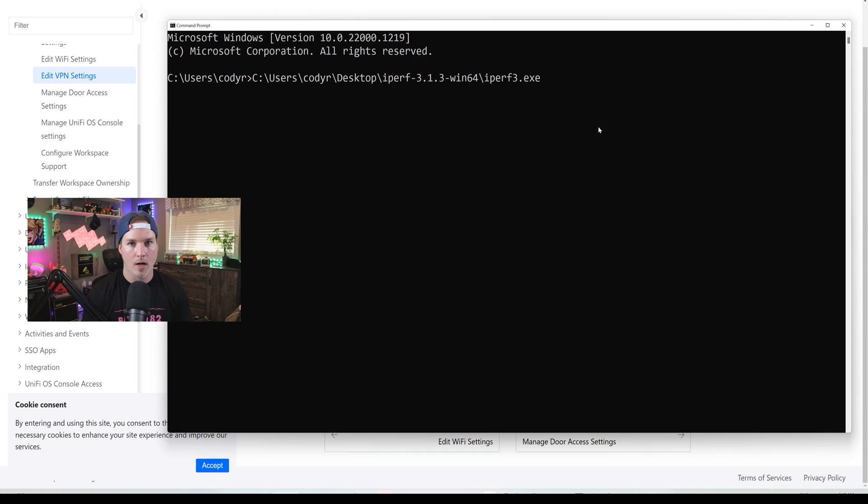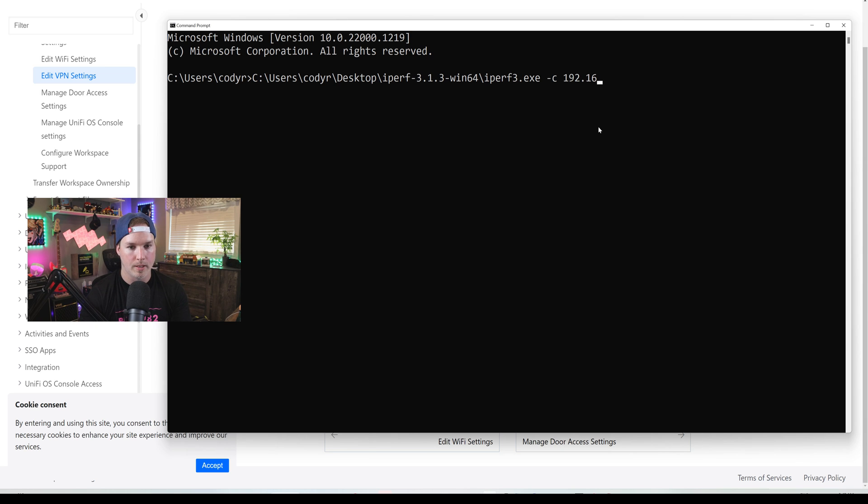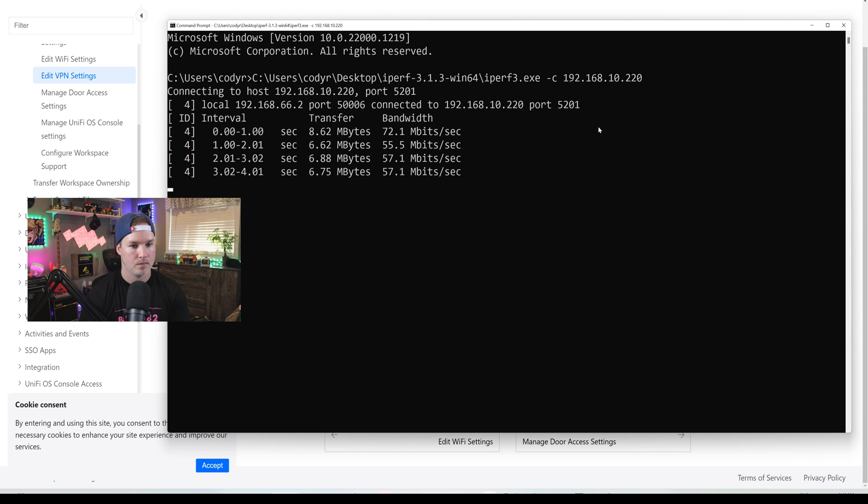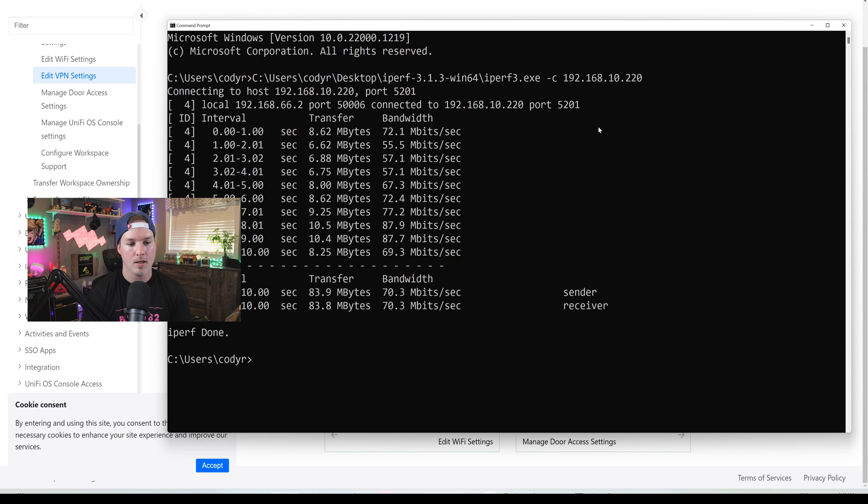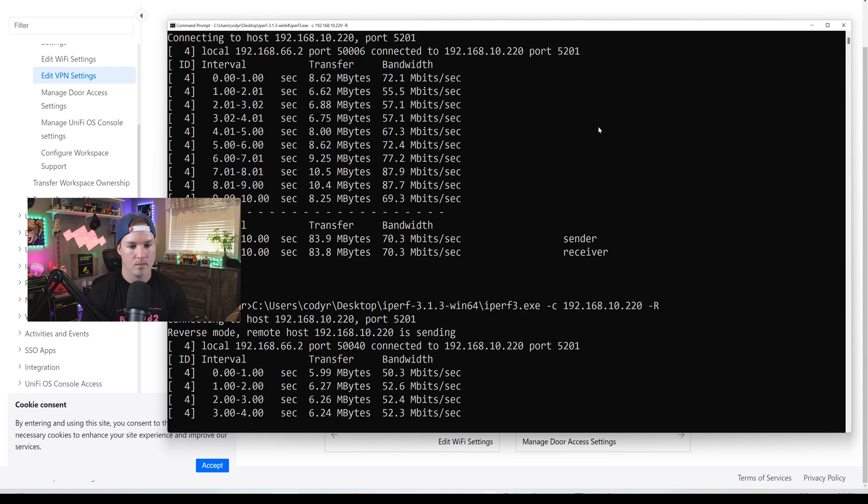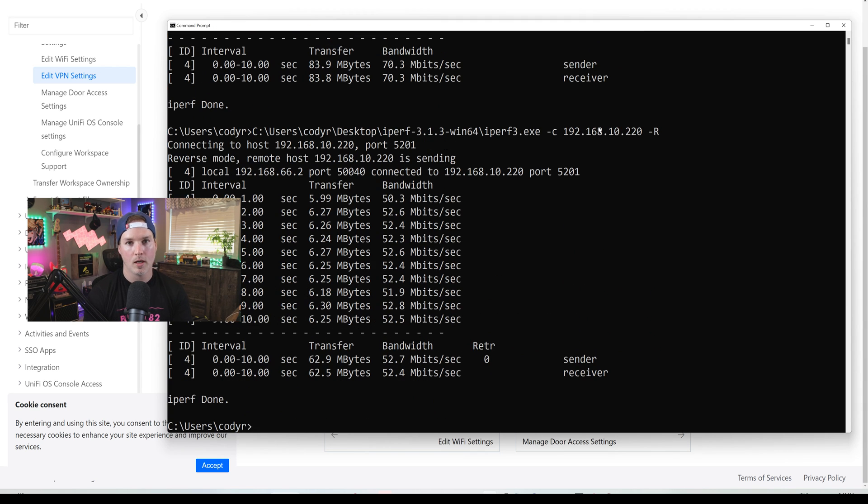Now we're going to run it as a client, then we'll do a reverse. So we'll do dash C and then towards my Synology NAS, 192.168.10.220. And you can see we are getting a 70.3. So now let's do it in the reverse. And we're getting 52.7. And that's really not too bad.